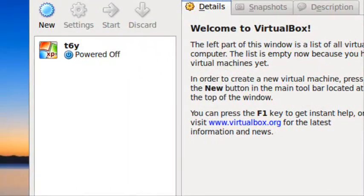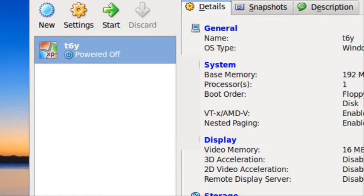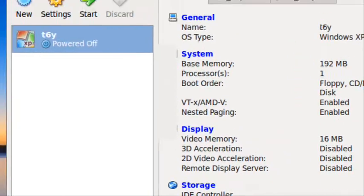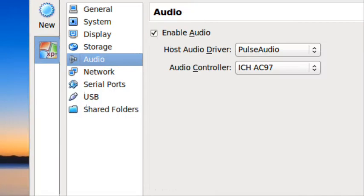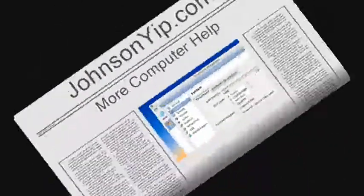So you can right click on the virtual machine and click settings to make changes to your machine like boot order and stuff.